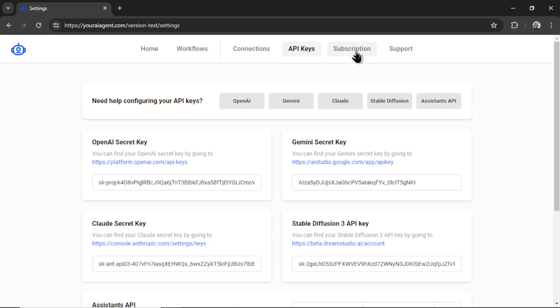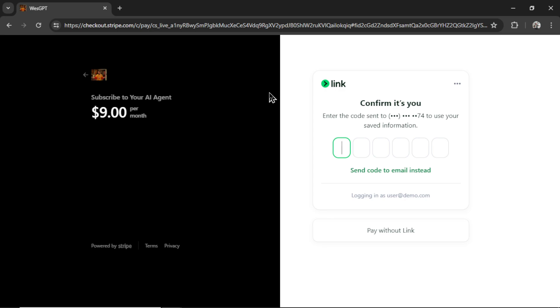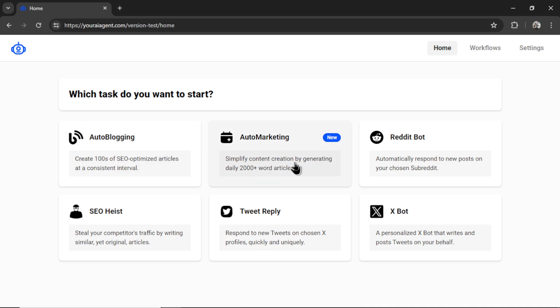Next, I'm going to click on subscription. Then click subscribe. It will take me to a secured Stripe checkout page. Your AIagent.com is currently $9 per month. That includes unlimited workflows, unlimited generations, unlimited connections, and access to all of our AI agent tasks and features. Once subscribed, it's going to drop you onto the homepage. Here is where we get to select the agent task that we want to perform.